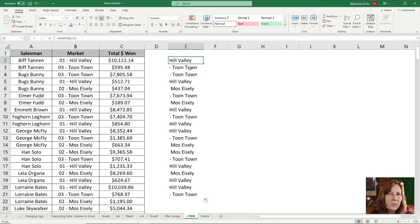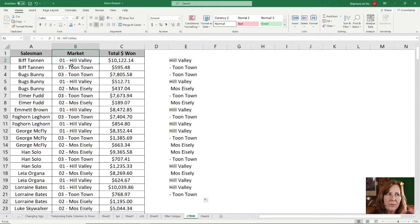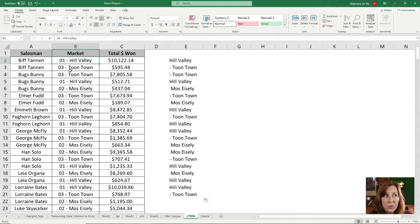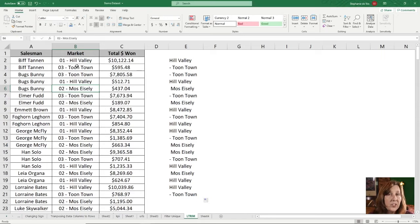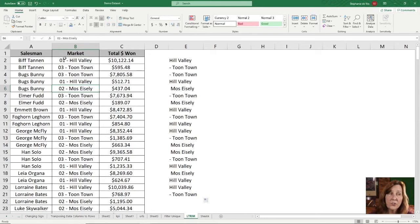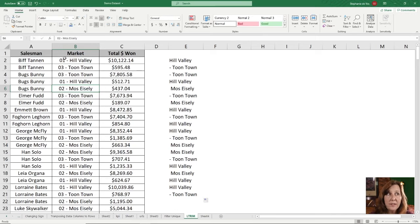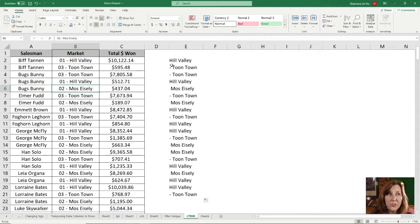Well, in this particular data set, when it begins with 01, 03, 02, those are all consistent. They're unique. They are all five characters. 01 dash space space, that's five characters.